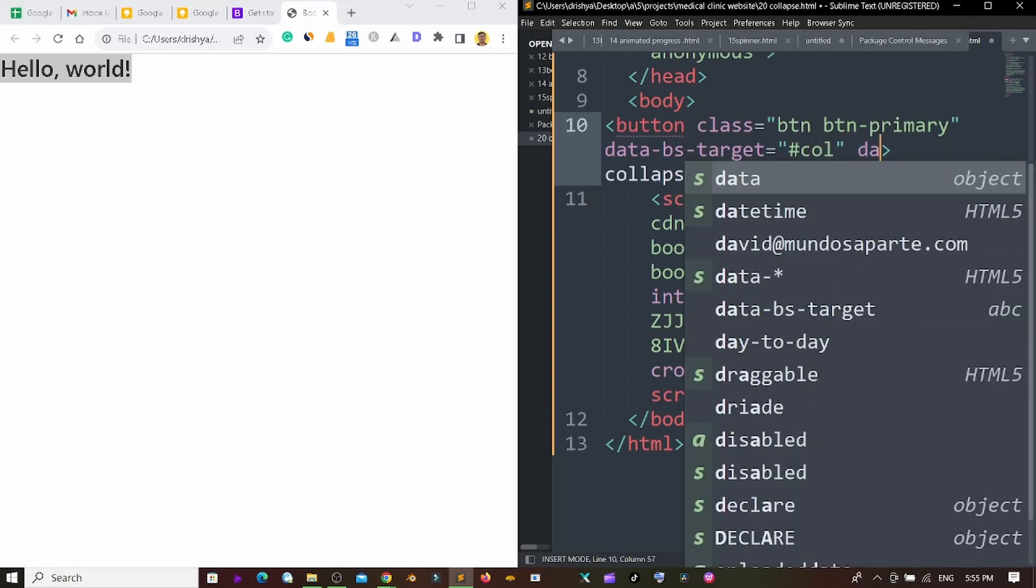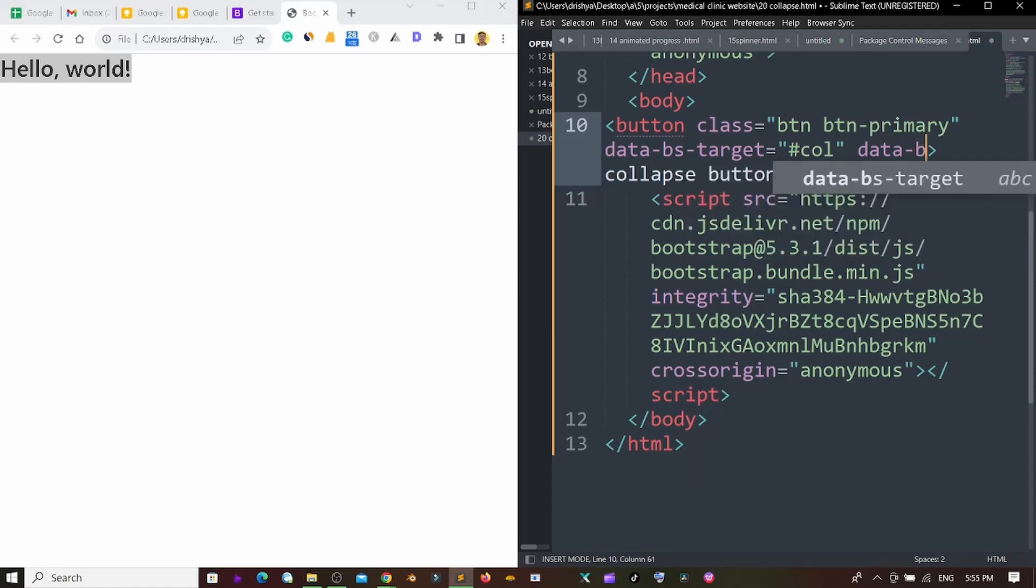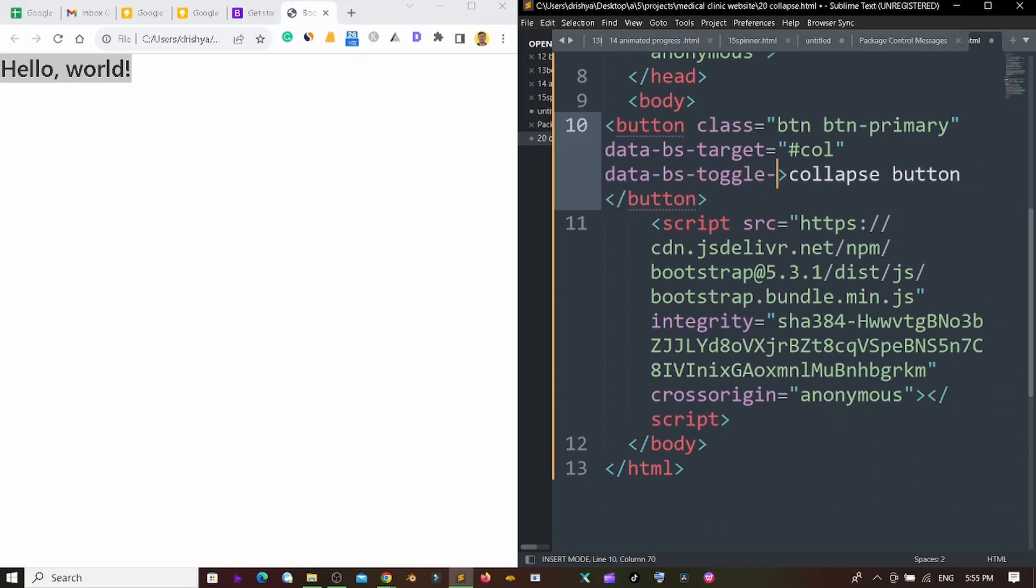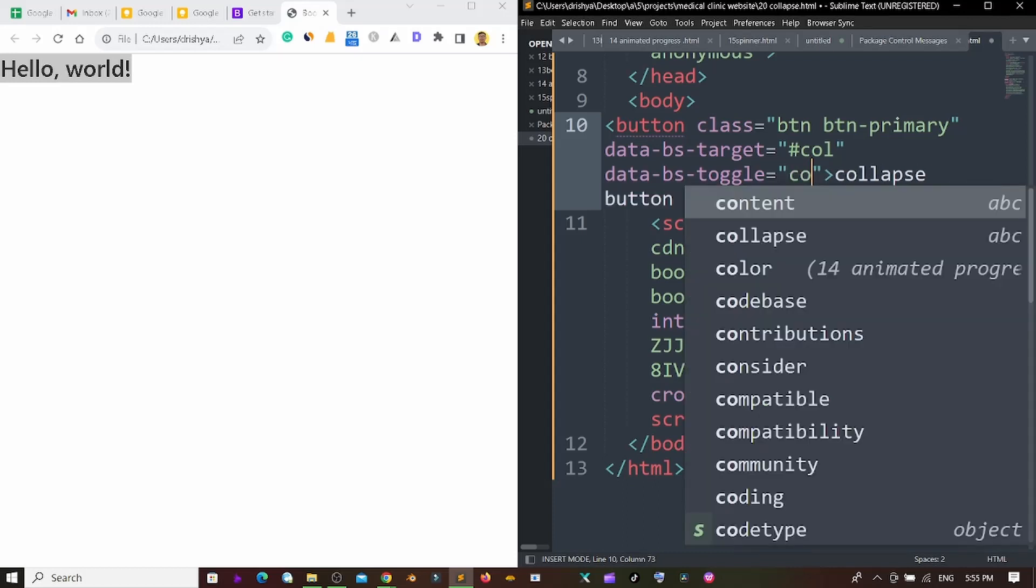Then after that I'm using data-bs-toggle and I'm using collapse.